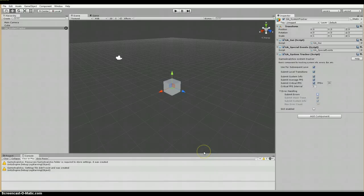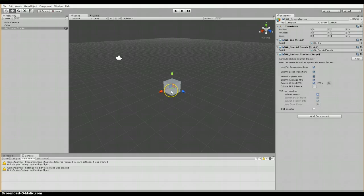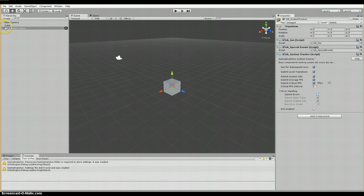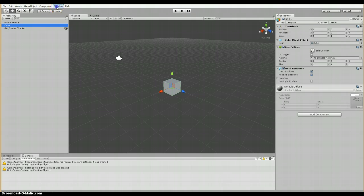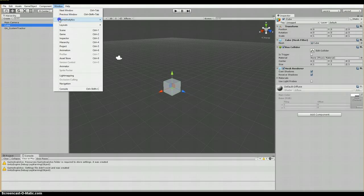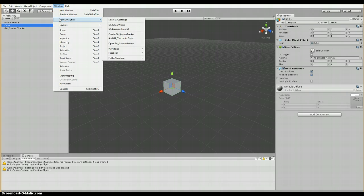The next thing we're going to do is we're going to attach a GA tracker to object. As you see, I've already created an object, a cube, and we're going to treat it as if it's the player for the sake of this. So I'm going to go and select the cube here. Then I'm going to go into window, game analytics, and I'm going to add GA tracker to object.